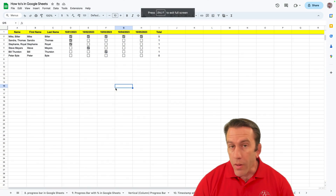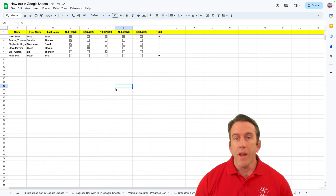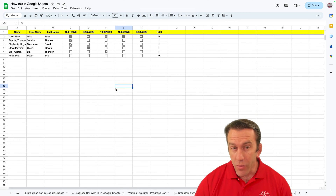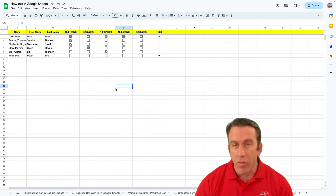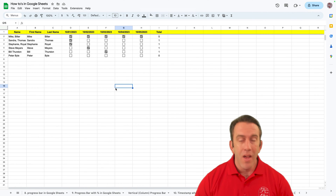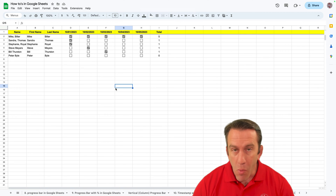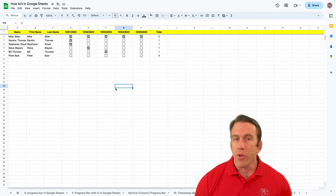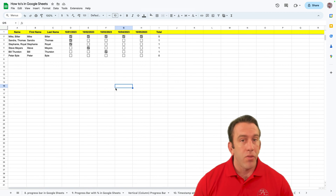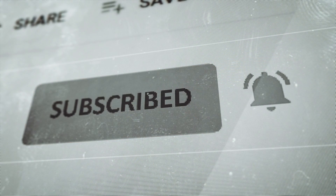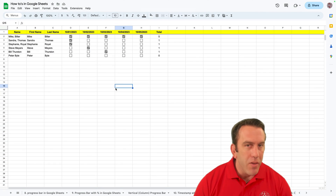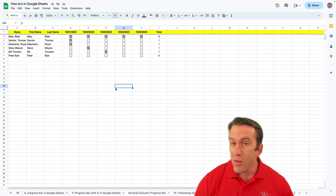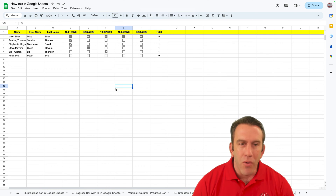Well hi there folks and welcome to another Workspace Wednesday right here on Lean Strategies International LLC, where you can find solutions that ignite your power. Before we get started, if you want more tips on supply chain, operations, Google Workspace, technology and business, go ahead and hit the subscribe button down below and click that bell notification so you can see the videos as soon as they come out and get free tips and knowledge every single week.